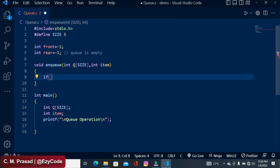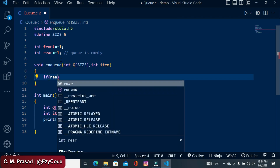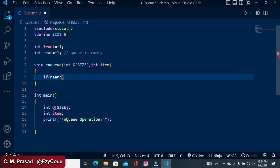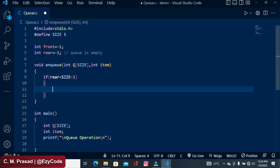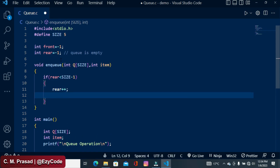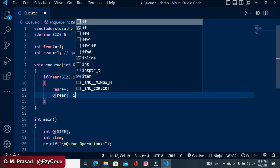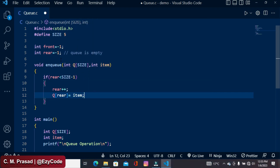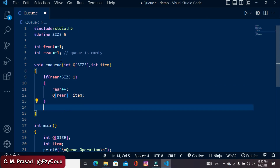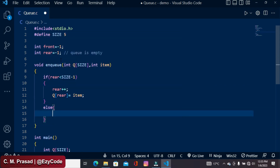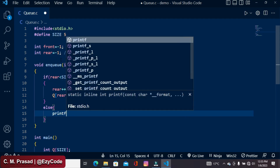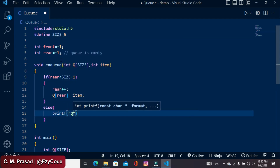We test the value of rear: the rear value should be less than SIZE minus 1. If this condition is true, the item is to be inserted at the rear position. If not, it means the queue is completely full, so we write here: queue is full.